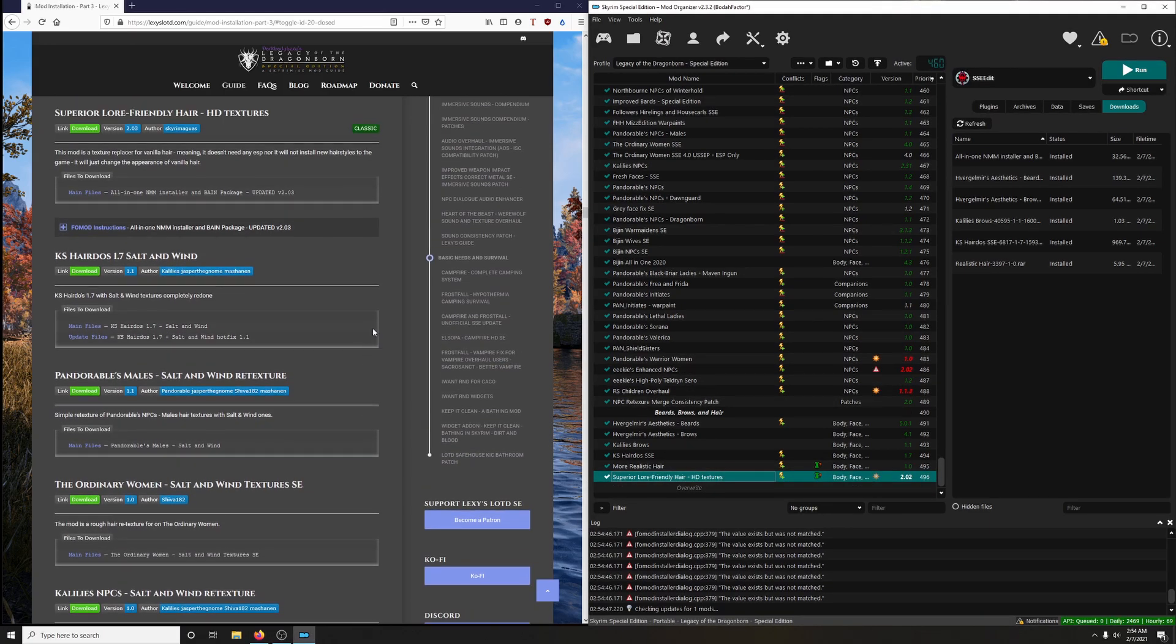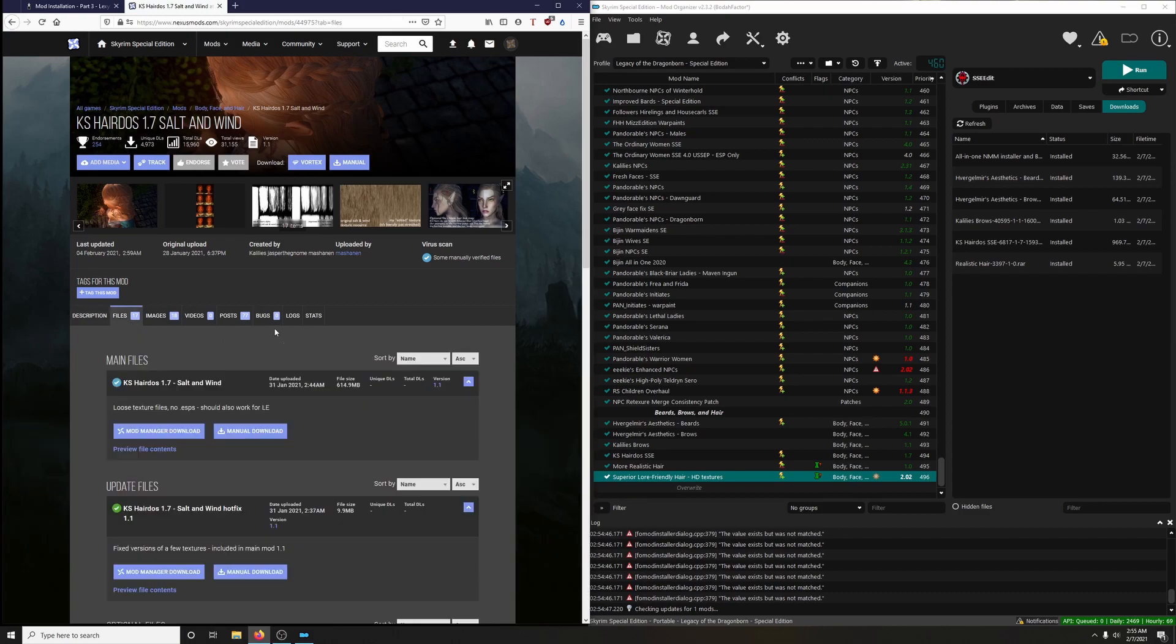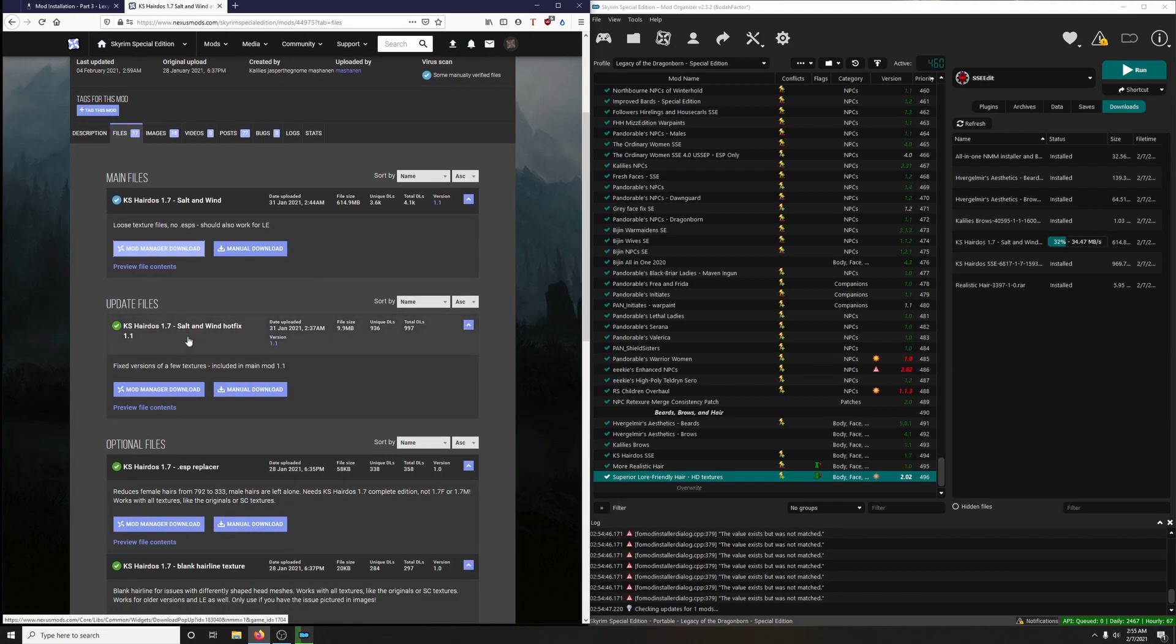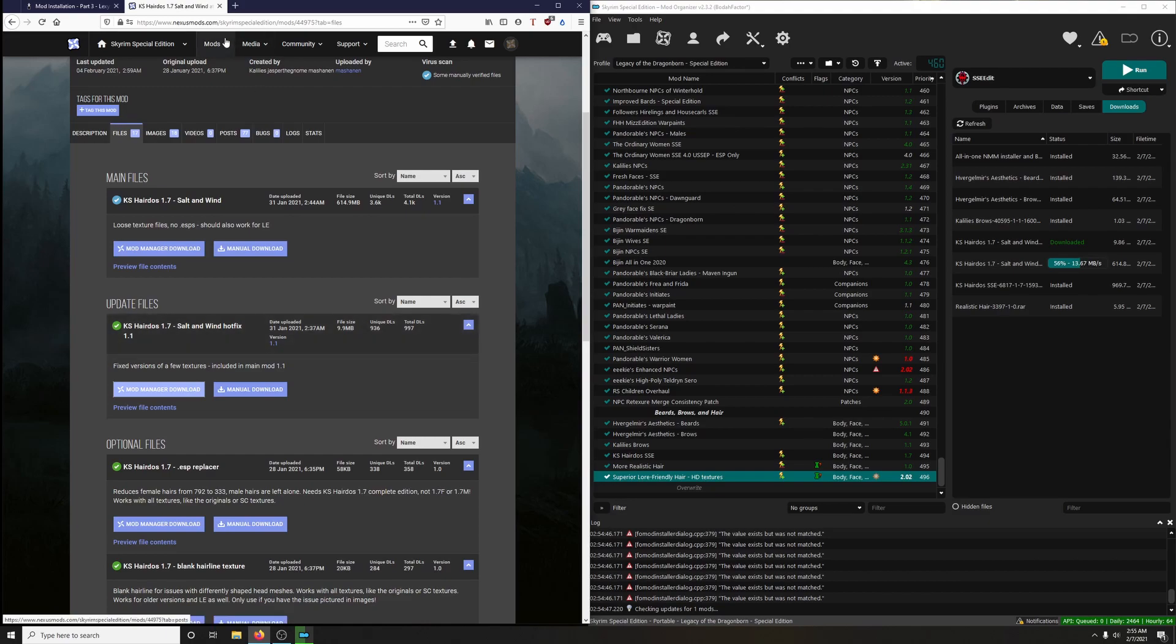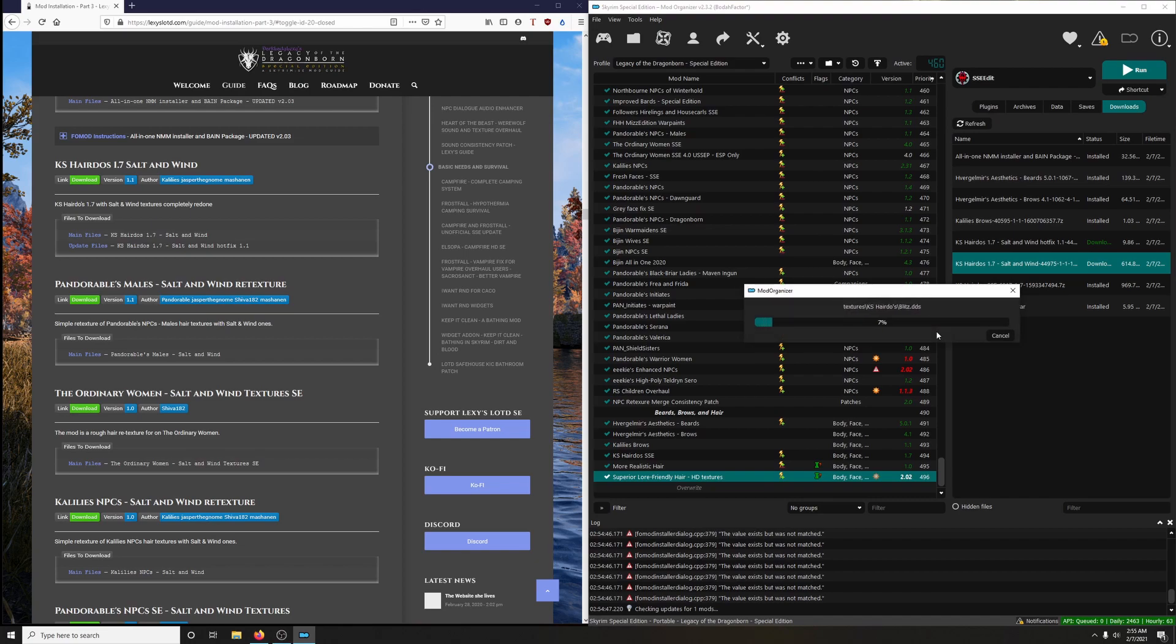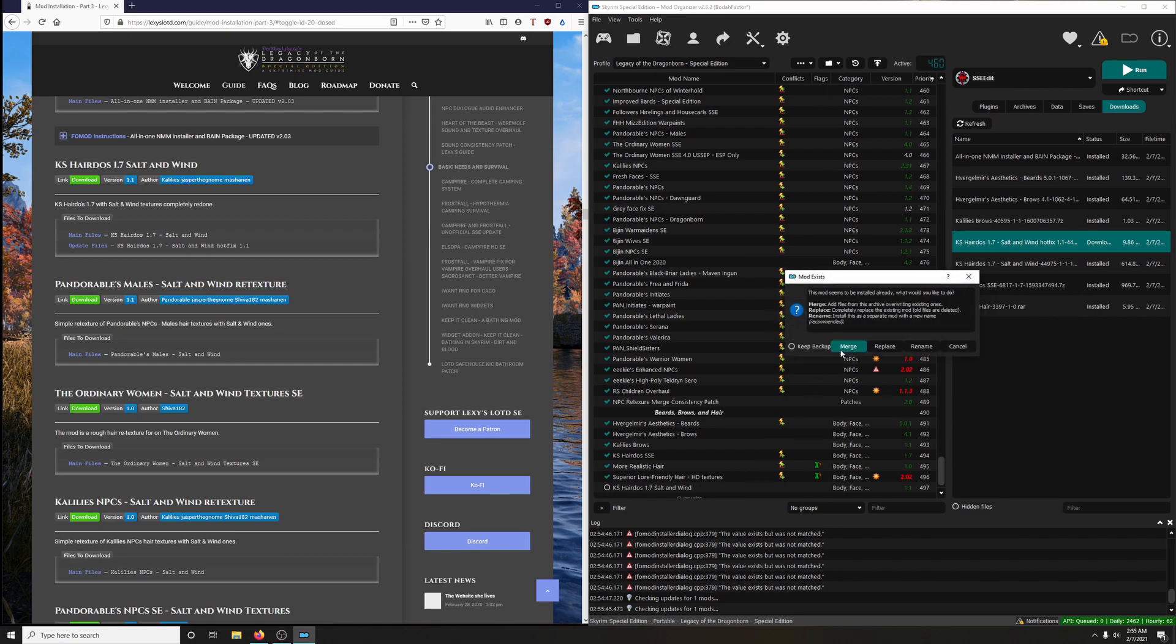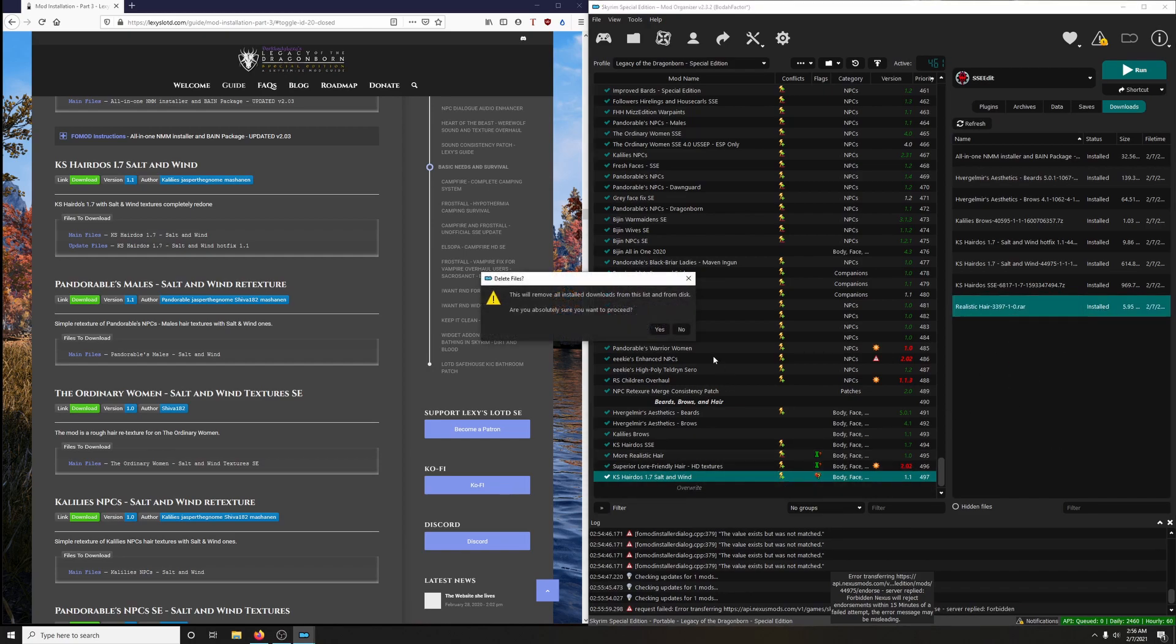Moving on. KS Hairdos 1.7 Salt and Wind. KS Hairdos 1.7 with Salt and Wind textures completely redone. We want the main file and we want the update file which is a hotfix. Let's do it. Let's get the main file download. It's a decent size, just over 600 megabytes of data. And then we also want this hotfix here, so let's download that too. Since it's an update file, we're going to merge it into the main file. Let's install the main mod file first. And now the hotfix. We just want to make sure that the name matches, and it does. Click okay, and then merge, and then activate. And endorse if we can. And I can't apparently. That's the very first time I've ever downloaded that mod. Interesting.